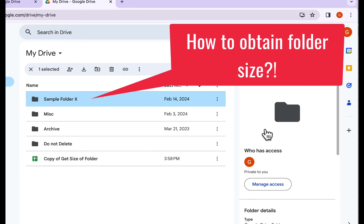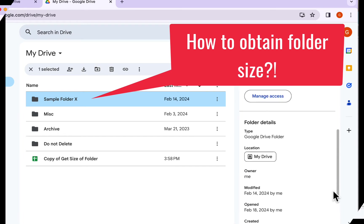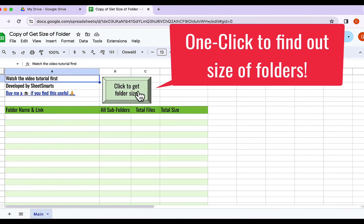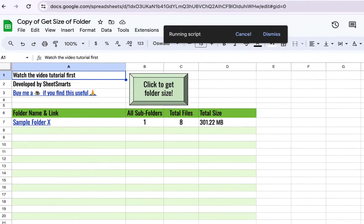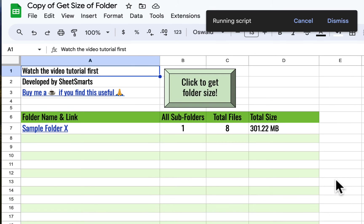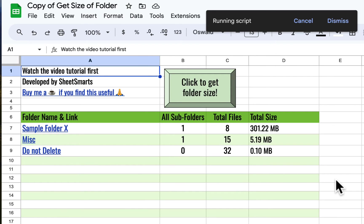As you may be aware, currently, there is no easy way to find out the size of a folder using the browser. So let me show you a tool that will find out the size of any Google Drive folder, quickly and efficiently, with just a single click.